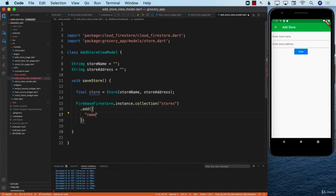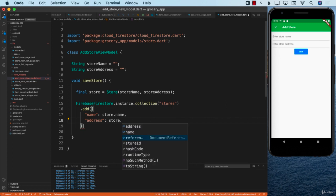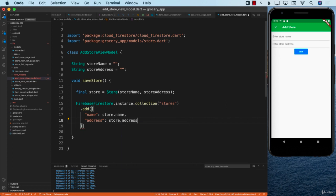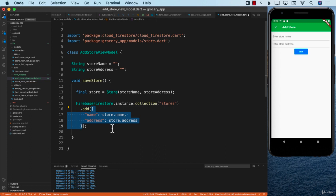One way to build that map is to pass name with a value from store.name, and address with a value from store.address. This is perfectly fine and it will work, but I think it will be much easier and more natural if we handle this a bit differently.